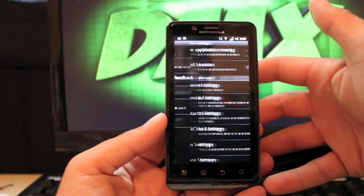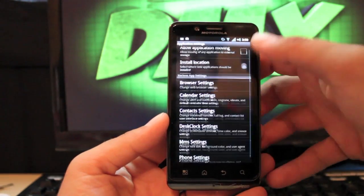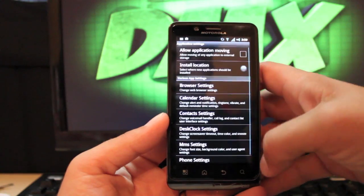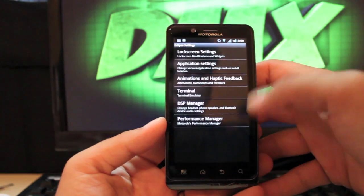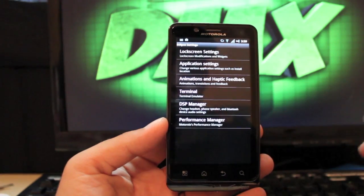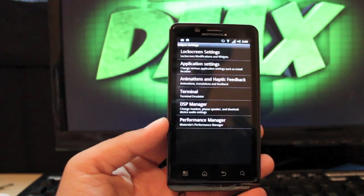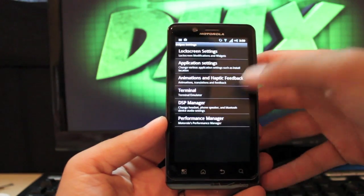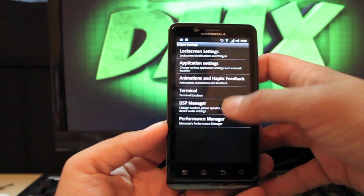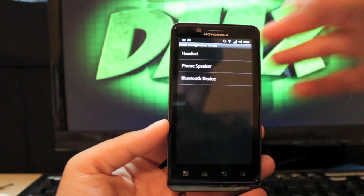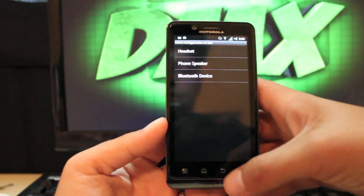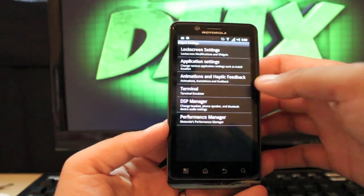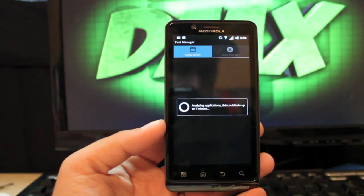Application settings: there's all sorts of different application settings to choose from here. Animations and haptic feedback, that's the fly-in and fly-out animations. You have terminal and DSP manager for your sound. You can control all the different sound functions through your DSP manager and performance manager.